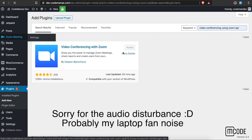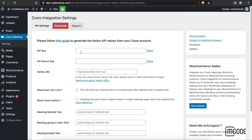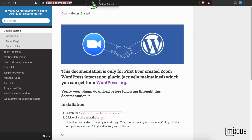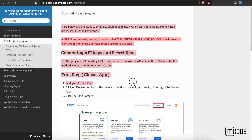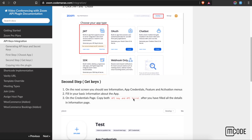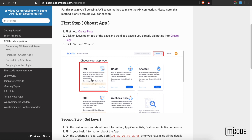Click on the Zoom Meeting tab and it should take you to the settings page. These fields are asking for your API key and API secret. To generate these, just click on the documentation link here and you'll be directed to the URL. Click on the API key integration and this guide will teach you how to generate your API keys and add them to the settings page. All you need to create is a JWT token.